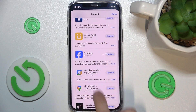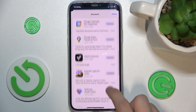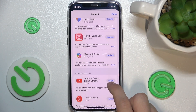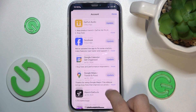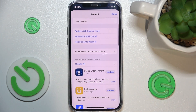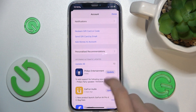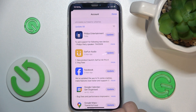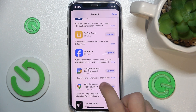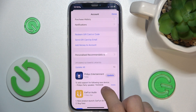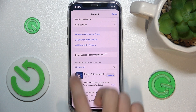Scroll down and here you can find the apps that are ready to update. You can click on 'Update All' to update all of them, or click on specific ones to update just those specific ones.